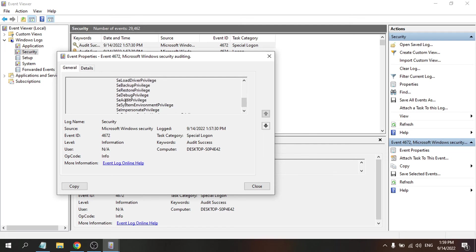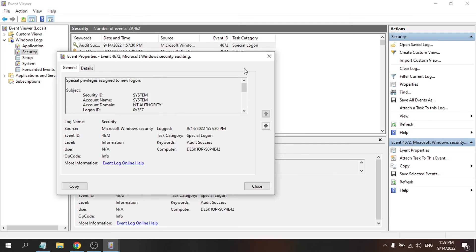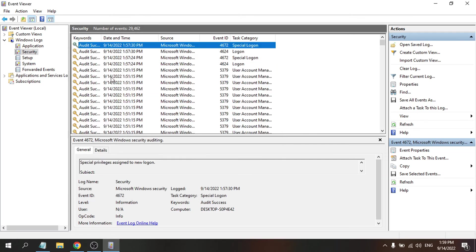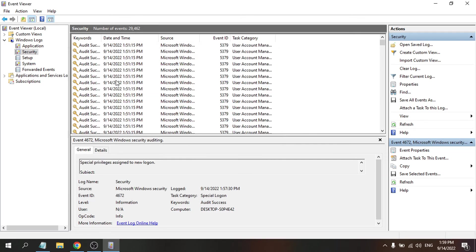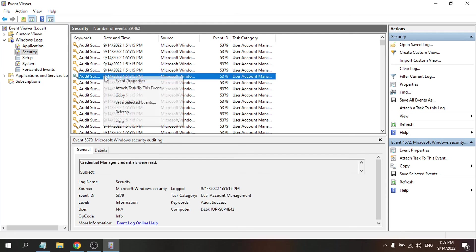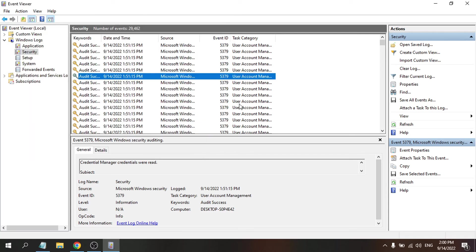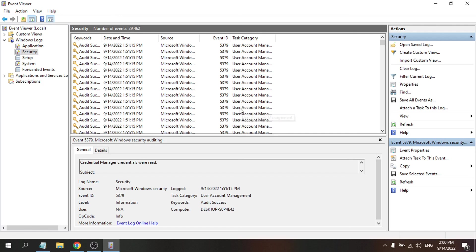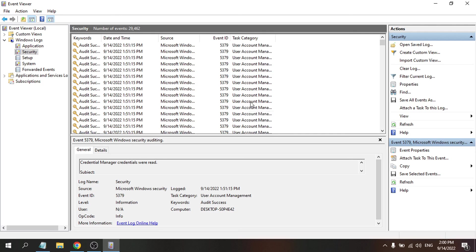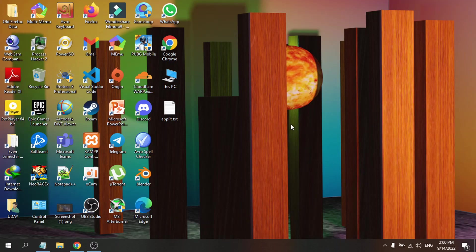In Event Properties you can see all the details: the date, time, security ID, and login ID. You can check each login entry date by date. That's it — this is how you check the login history of your laptop or PC in Windows 10. If you found this video helpful, please subscribe to the channel. Thank you for watching.